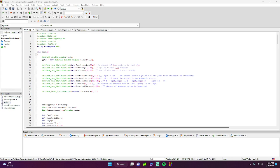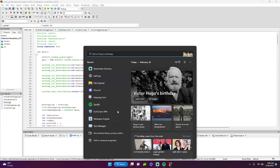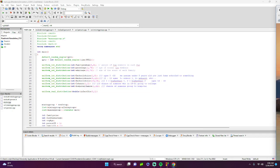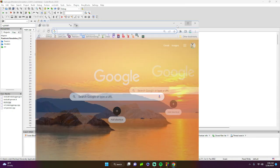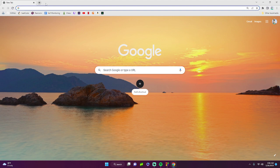Hello, today I'm going to be showcasing a piece of code while explaining it start to finish. This code is a pandemic simulator that simulates an interconnected population and the spread of hemorrhagic smallpox.